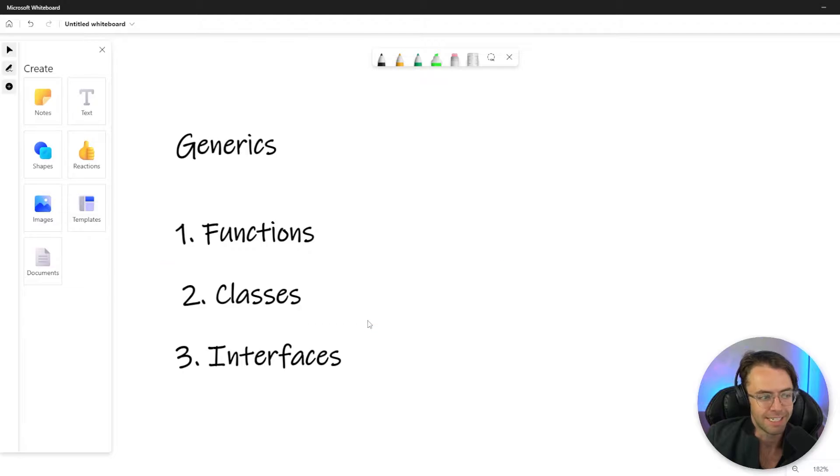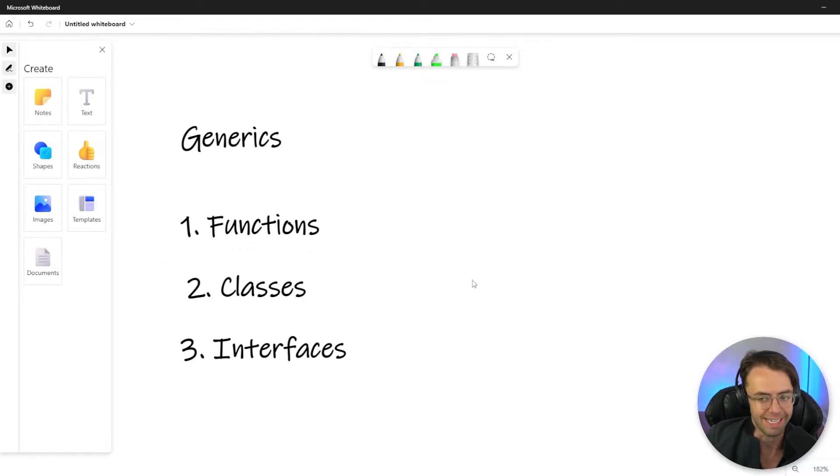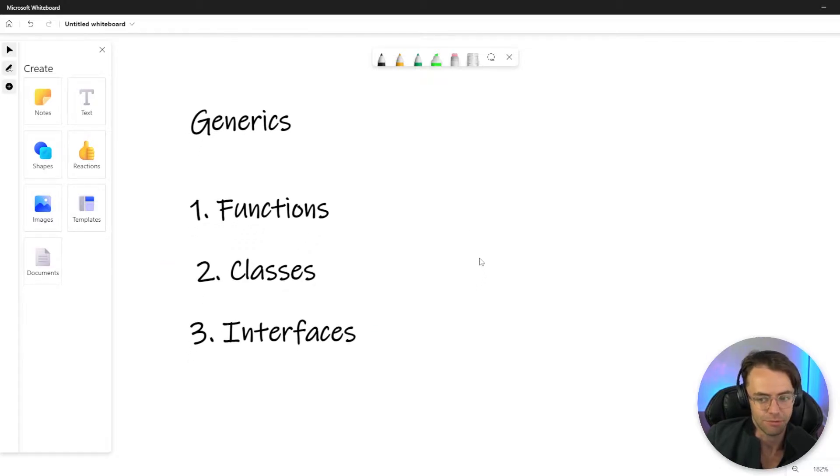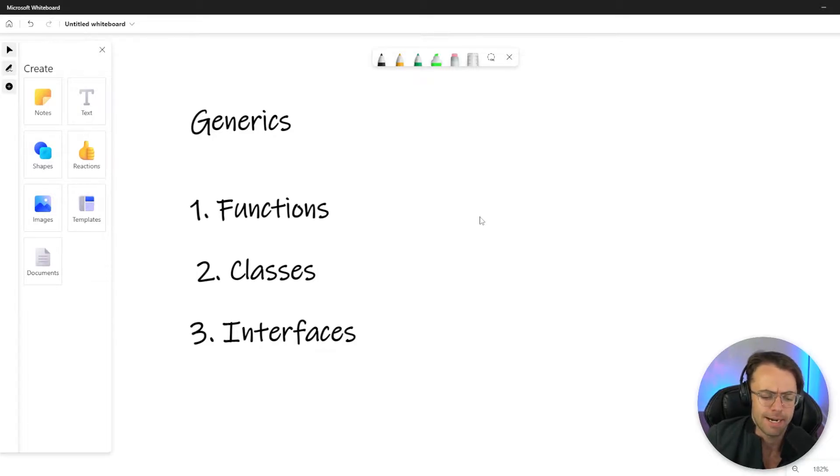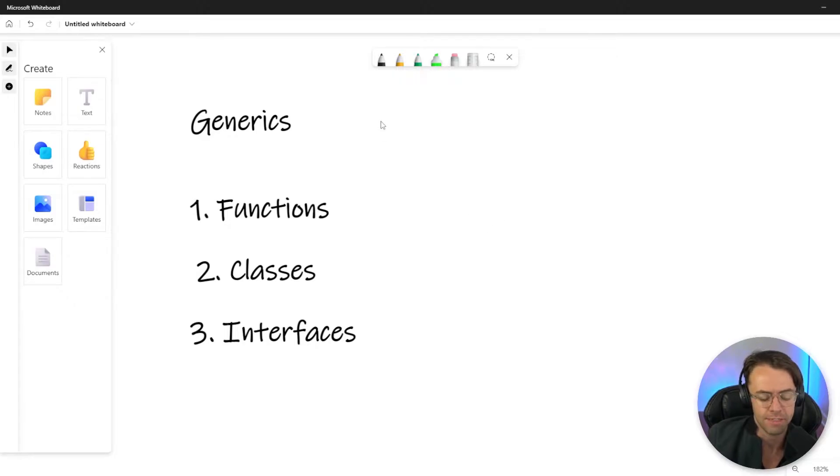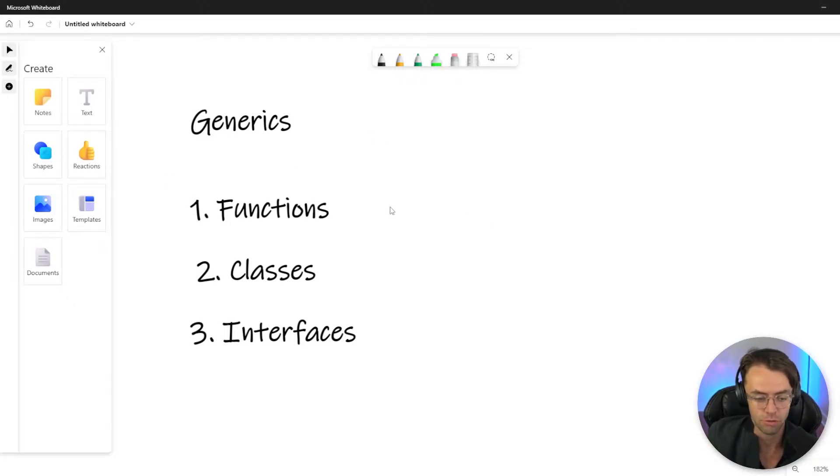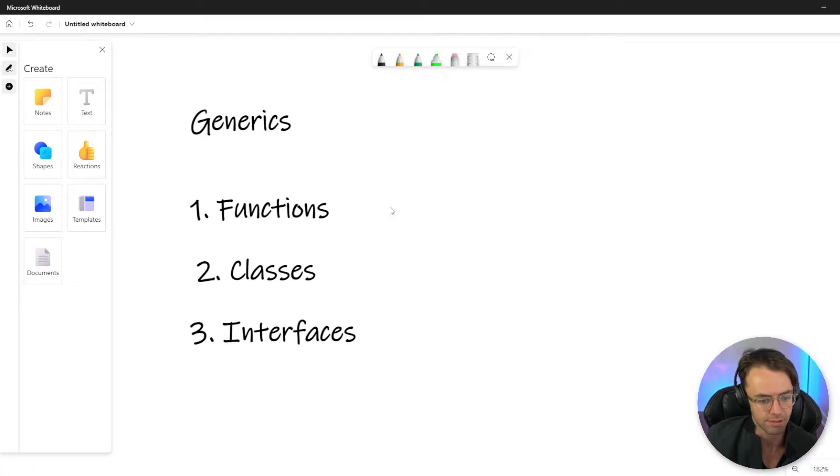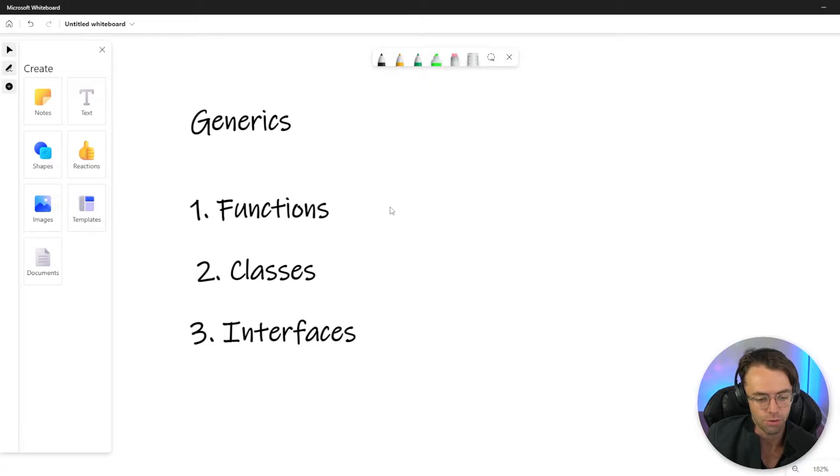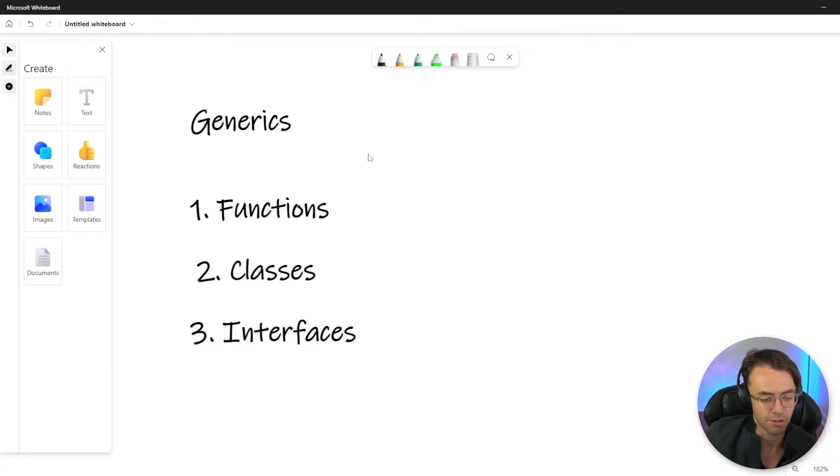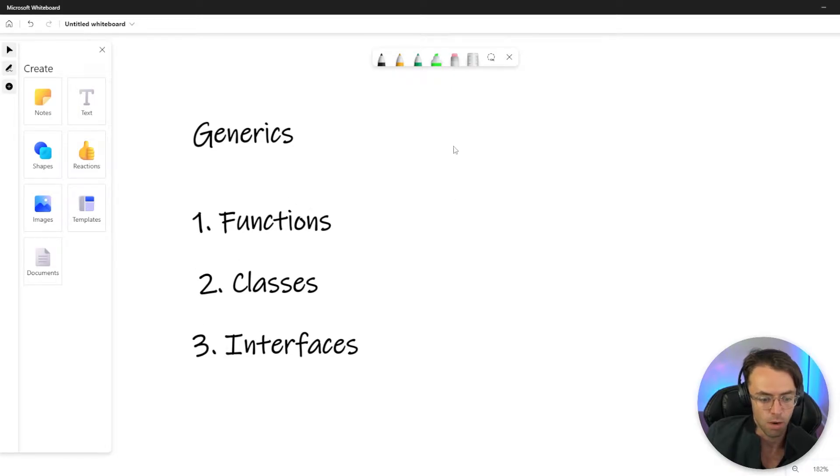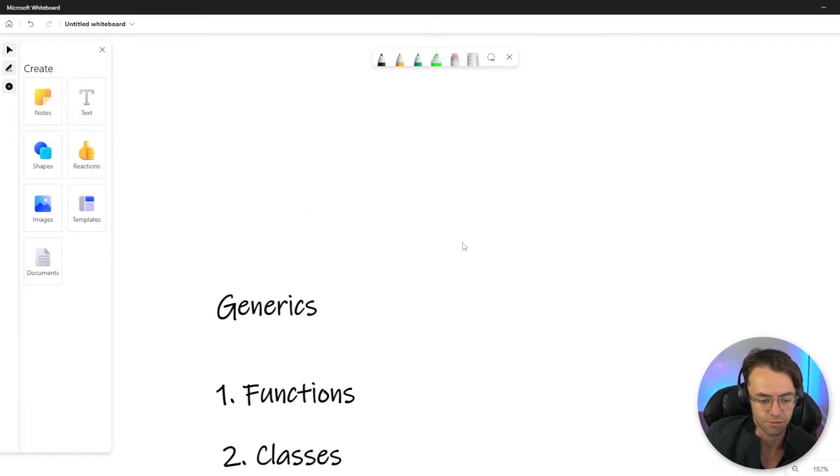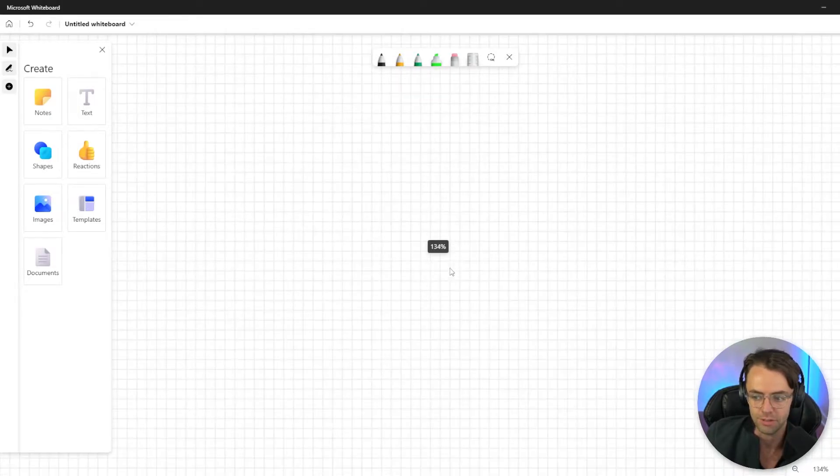This video, we are going to be talking about generics in TypeScript. Generics have a bad reputation as confusing. A lot of times people don't understand the actual use case. So in this video, I'm going to show you a very real world scenario of mistakes that I first did when I first started programming and show you how generics can actually make your code more flexible with a real example.